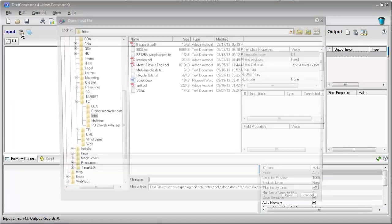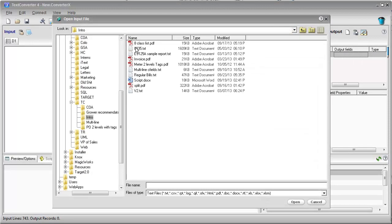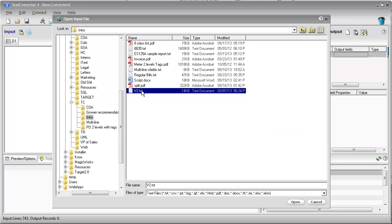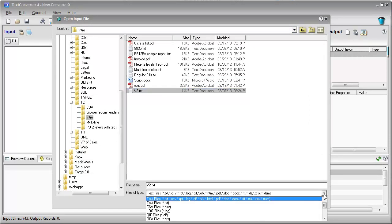SimEx Text Converter 4 is the best tool on the market for extracting loosely structured data from PDF, HTML, Word, or Excel documents, as well as diverse text files.